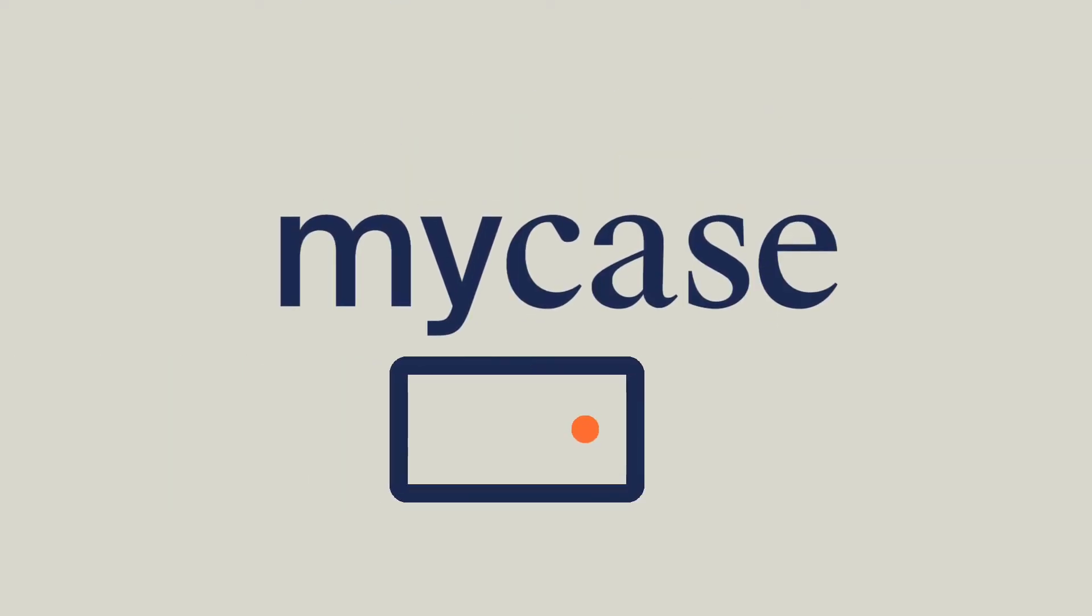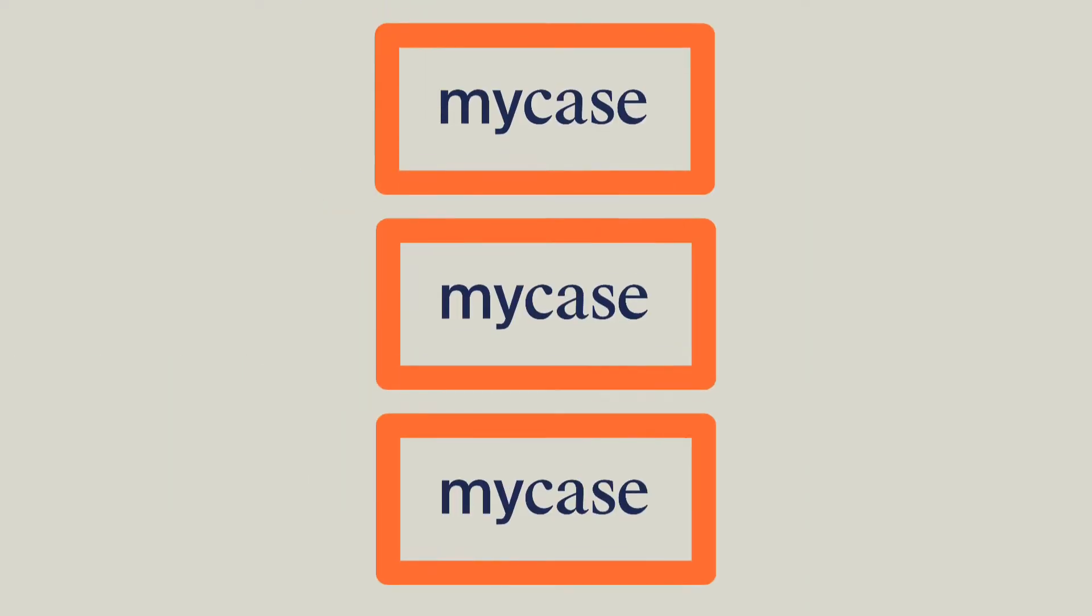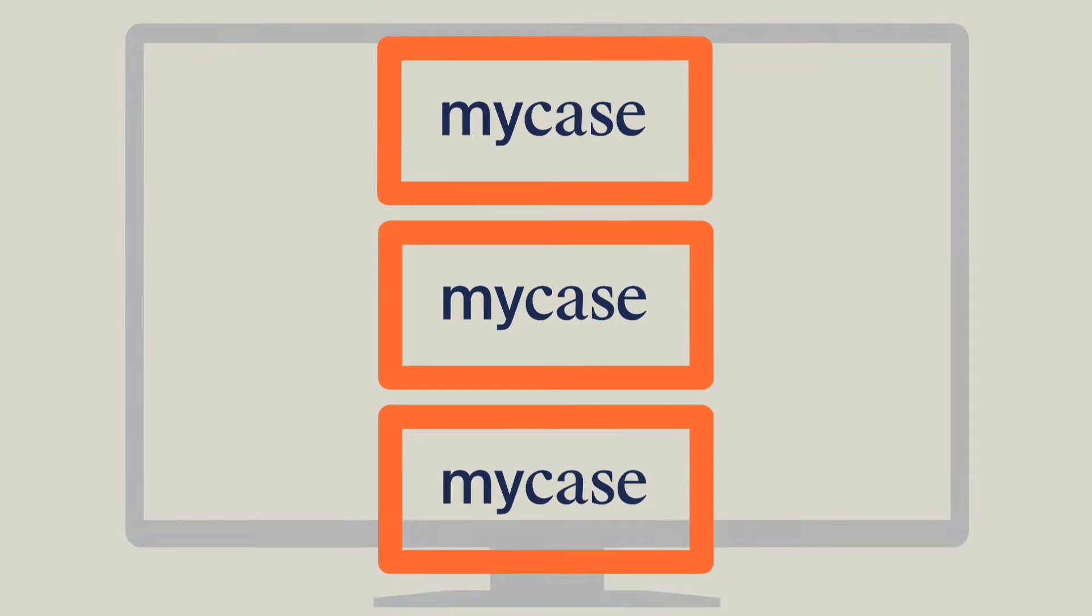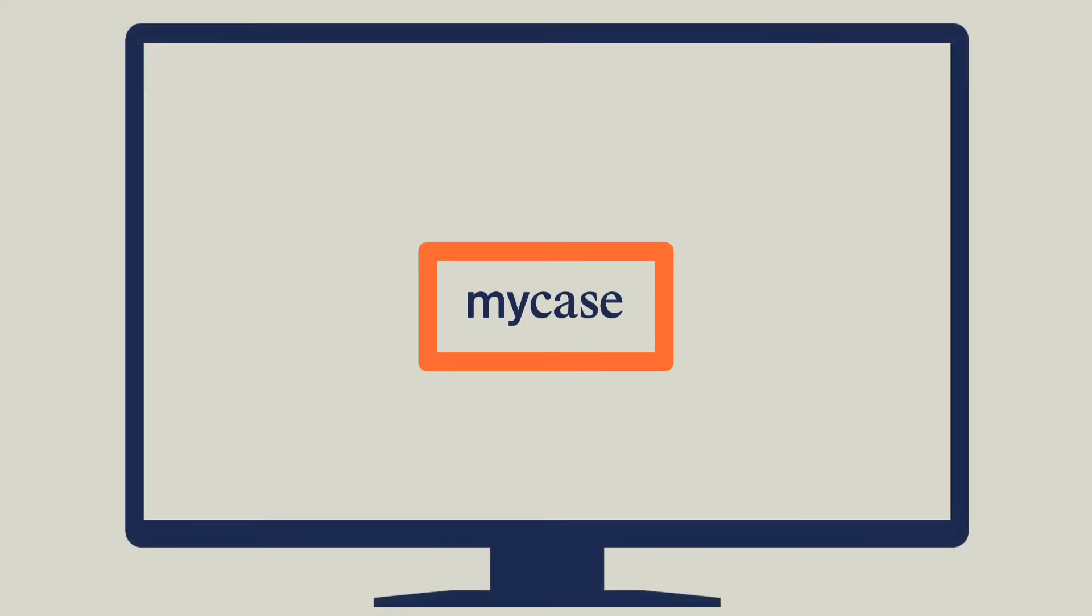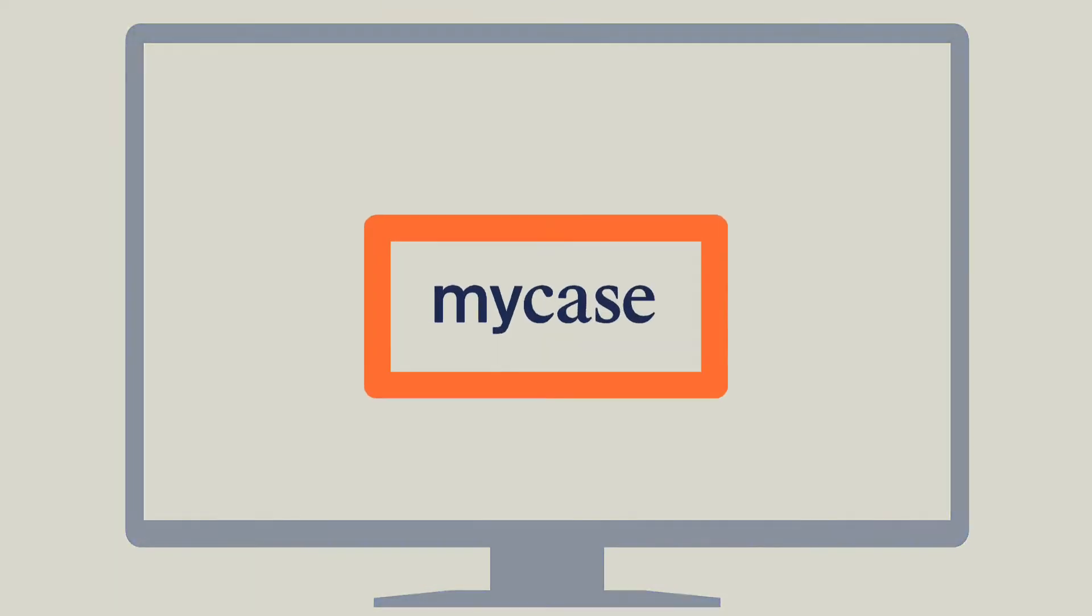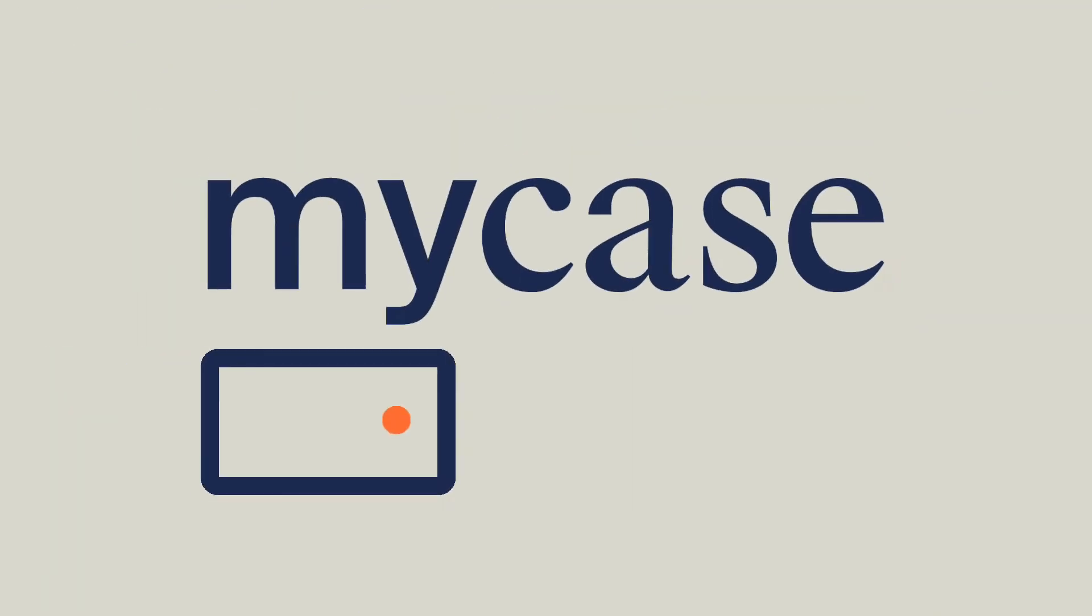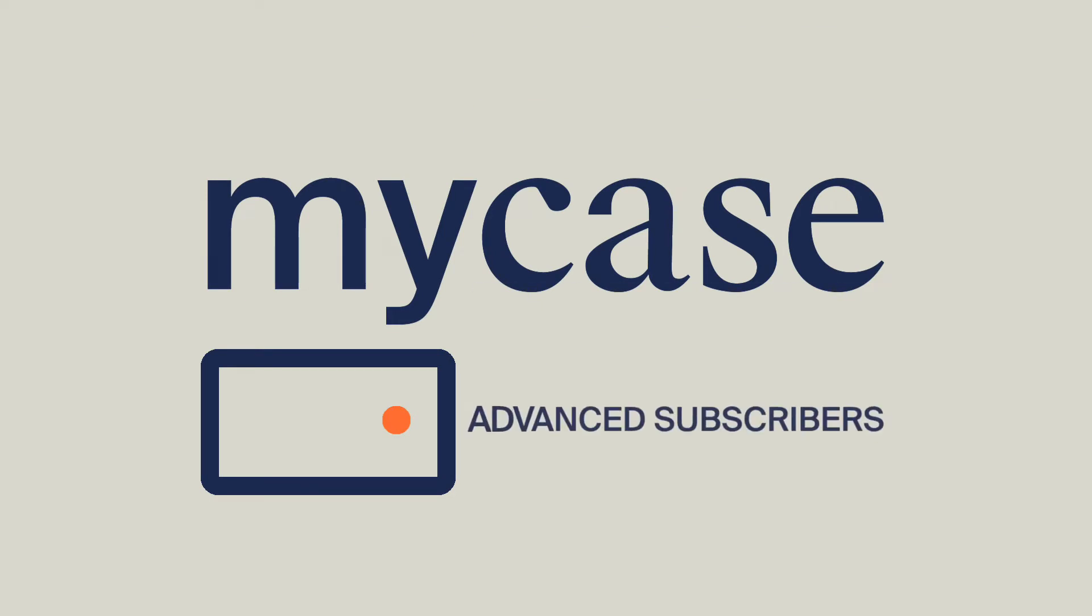MyCase Drive enables fast and secure document management that seamlessly integrates your desktop with MyCase. MyCase Drive is a feature available to advanced subscribers.